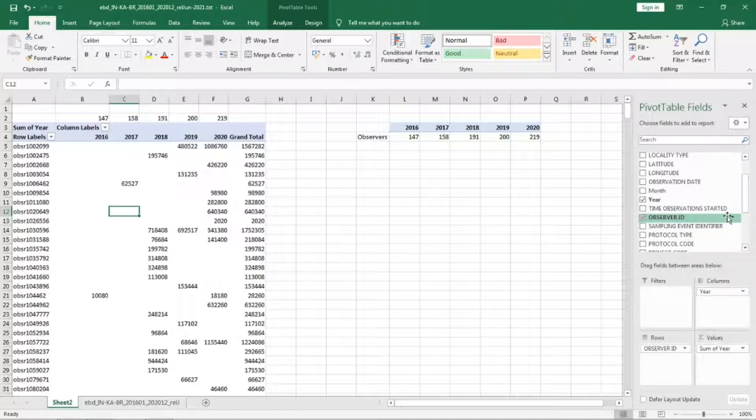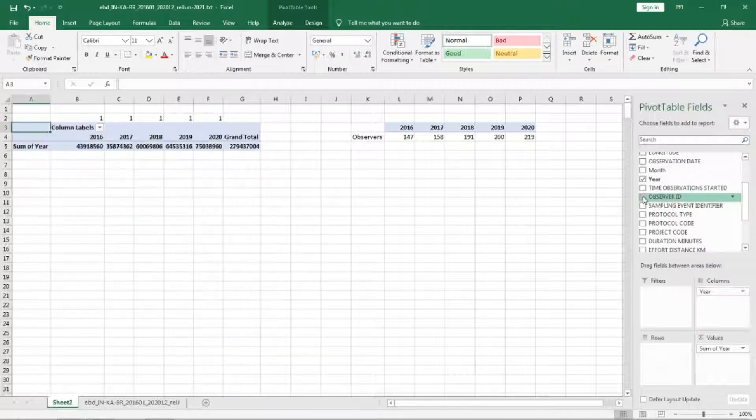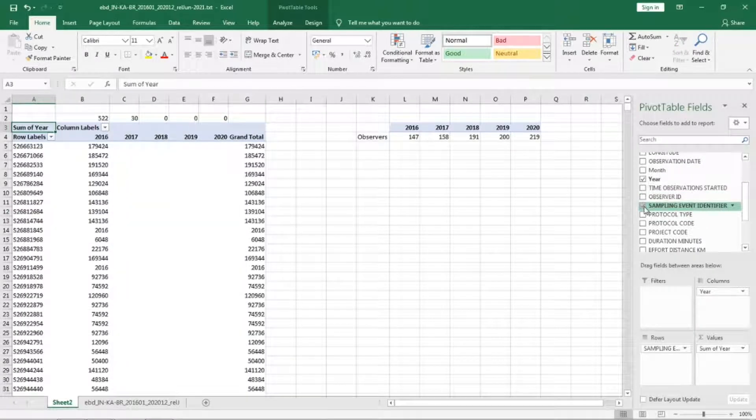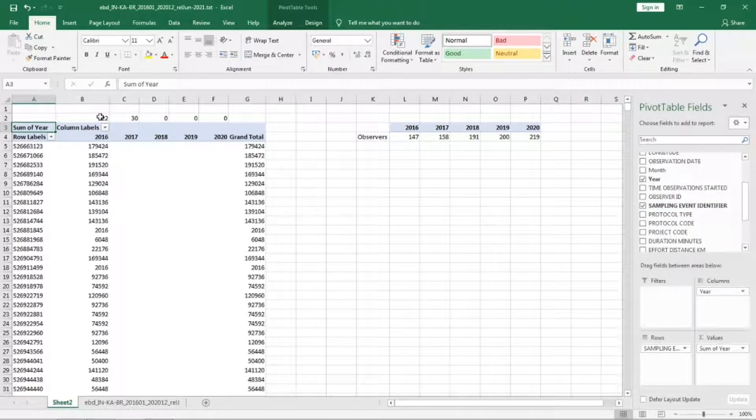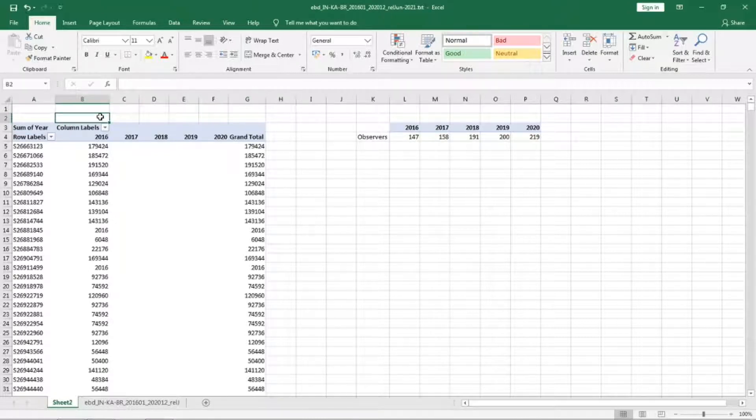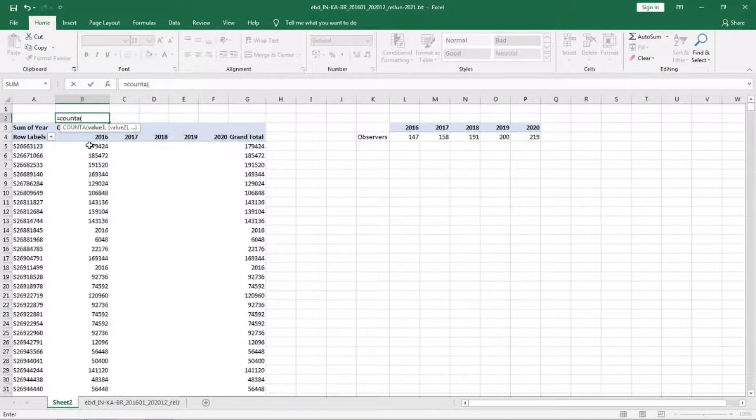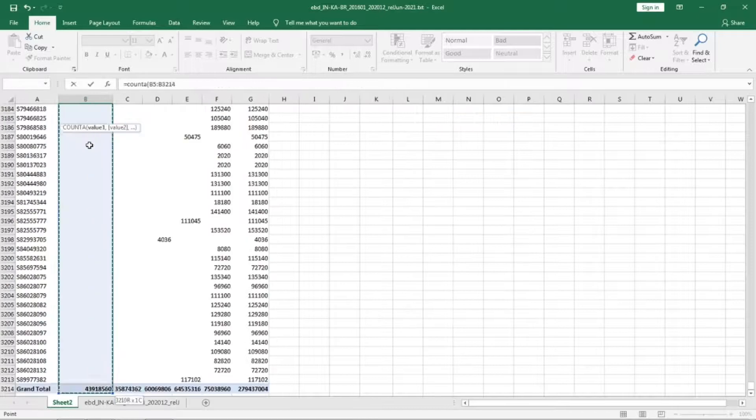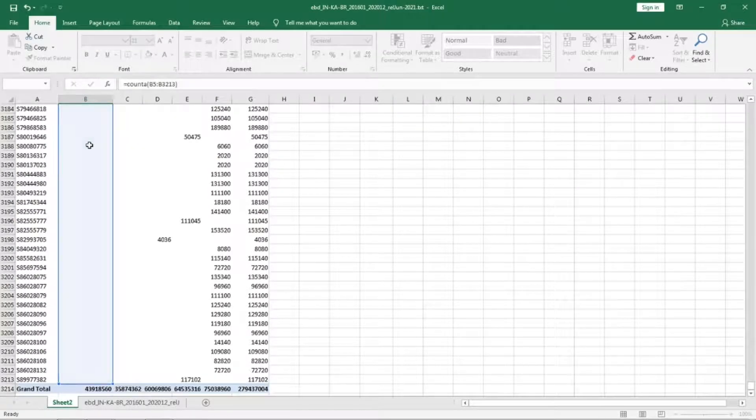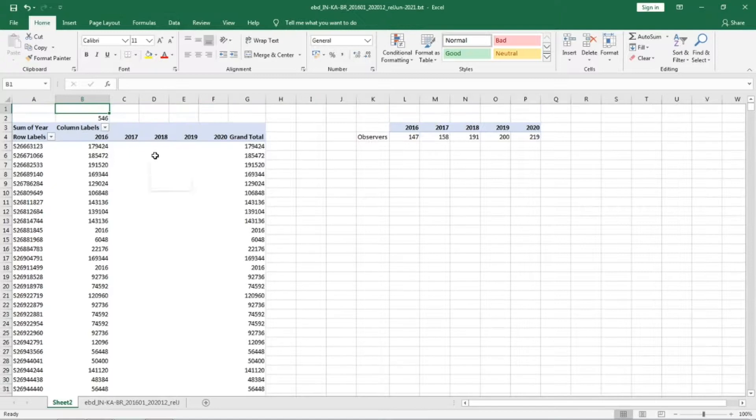Similarly, for checklists remove observer ID and take sampling event identifier. Delete this, we will do the counting once again. COUNT A until the end of the column.